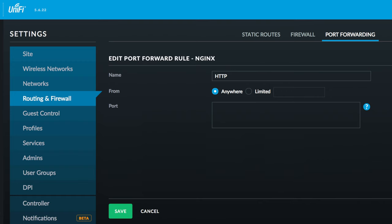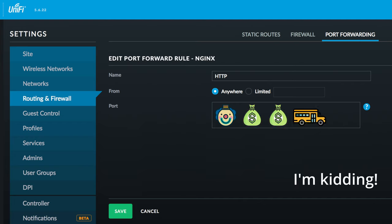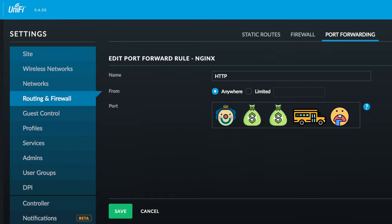On UniFi routers, I believe the forwarding chain is clown, two monies, a school bus, a drooly face. Anyway, let me know in the comments.